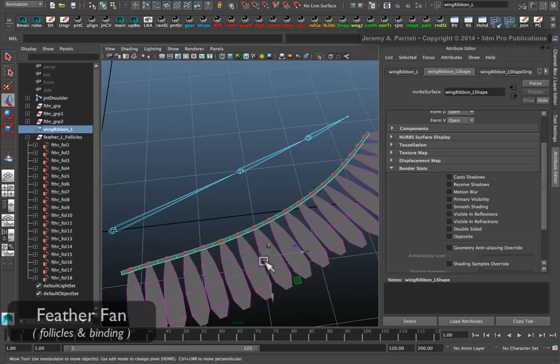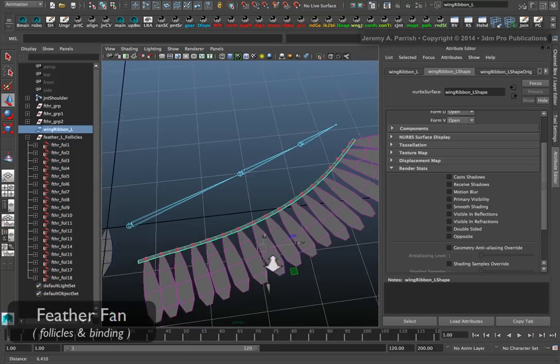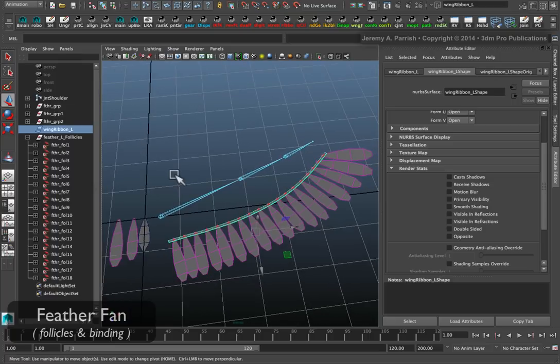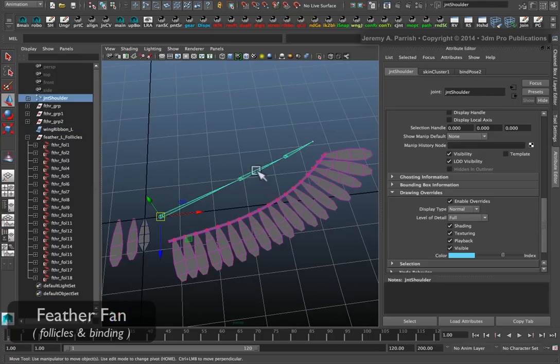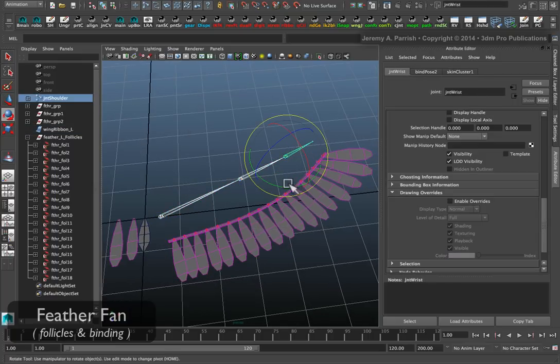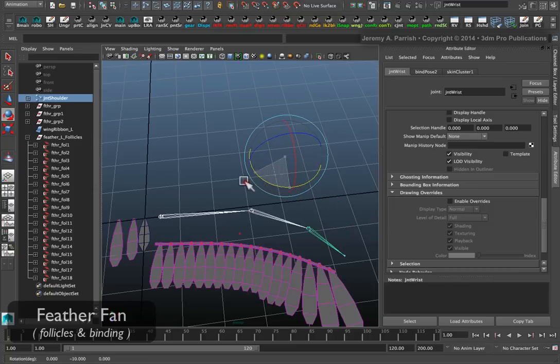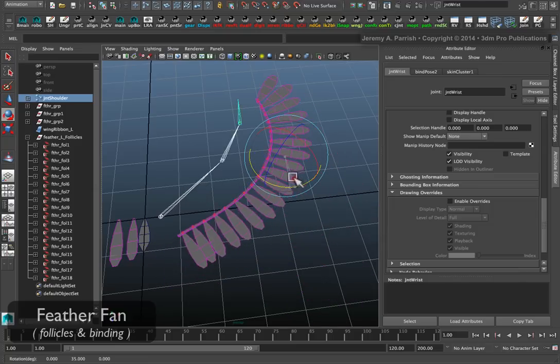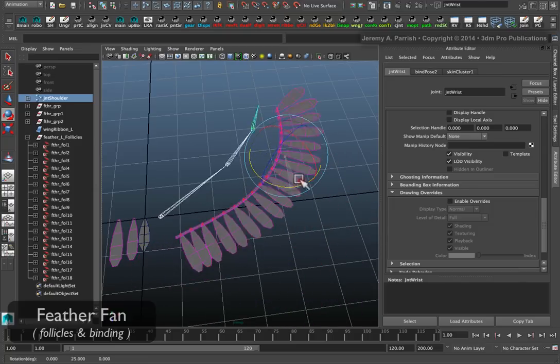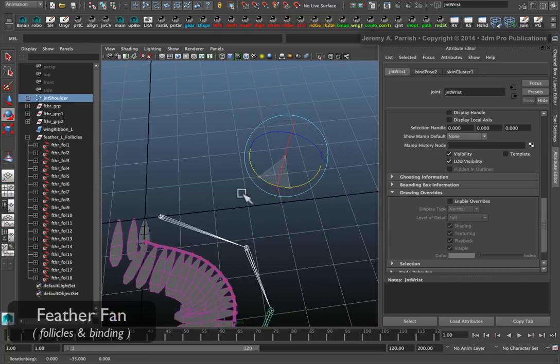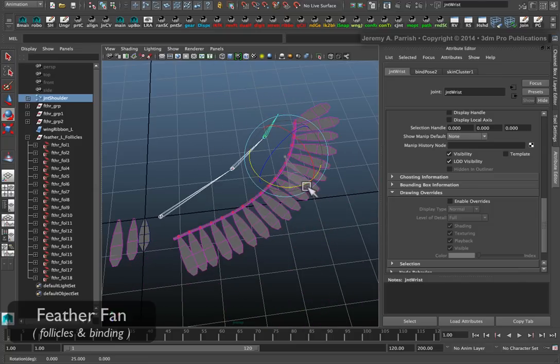But it'll be a physical element to help you actually control things. You can still come in and paint weights on it if you need to make adjustments to your deformation. And essentially, that's creating the fanning feathers for a bird wing.